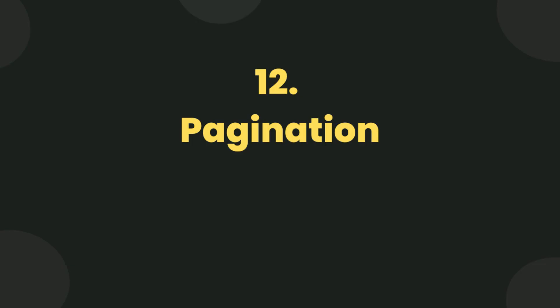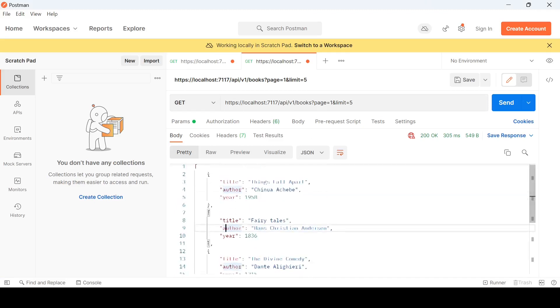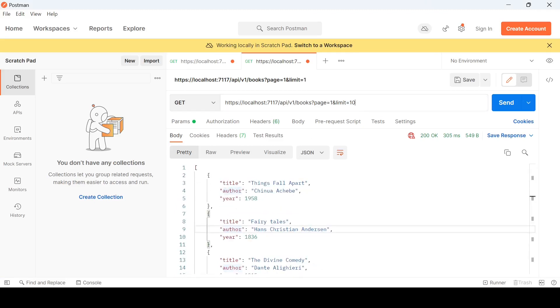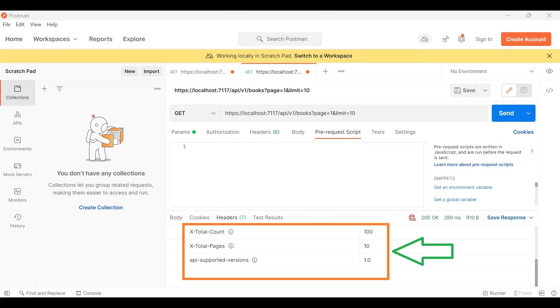Use pagination for resource collections that can have a large number of items. Implement pagination to limit the number of results returned in a single response. Provide parameters like page and limit to control pagination. Here we are setting a limit to 5 records per page and now we are setting limits to 10 records per page. You can pass additional information in the response header like total counts in X-Total-Count header and total pages in X-Total-Pages header.